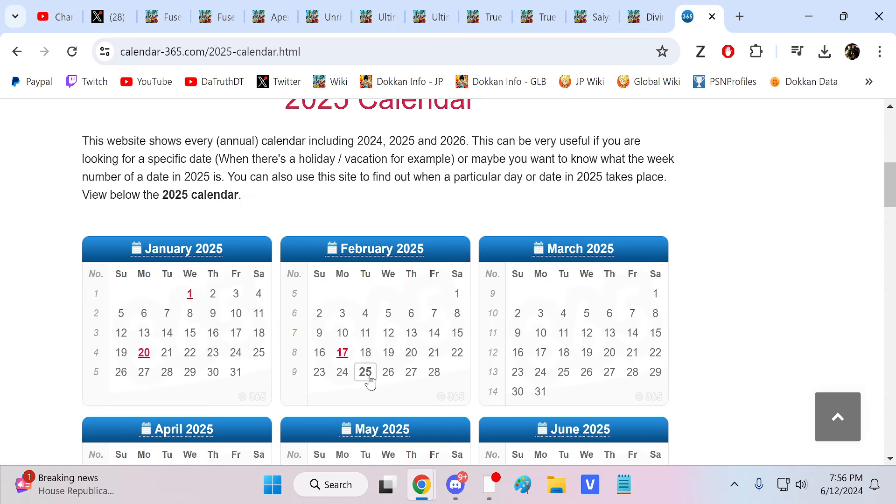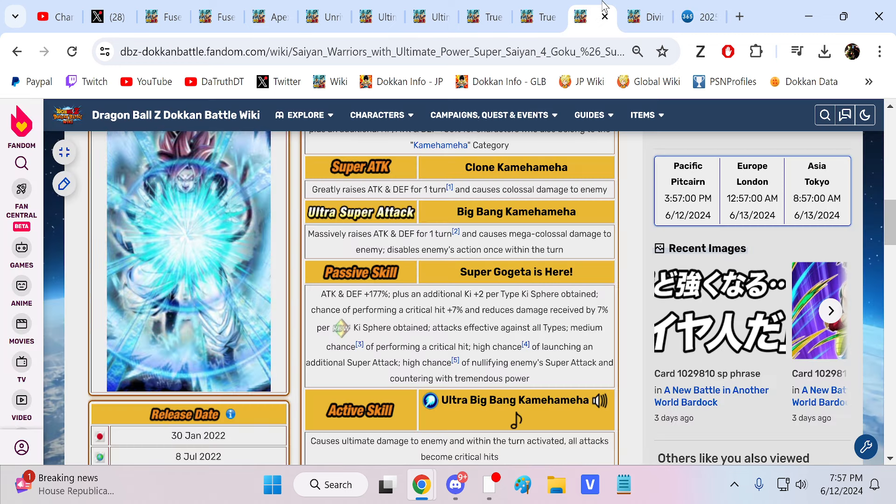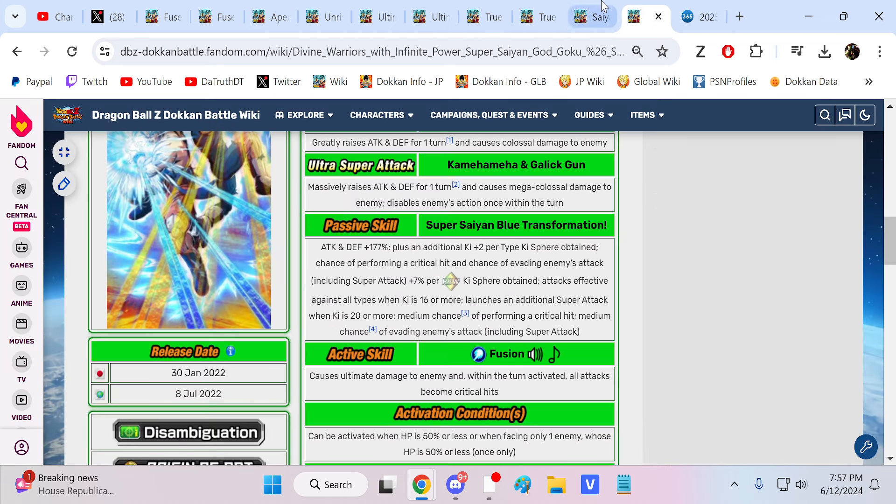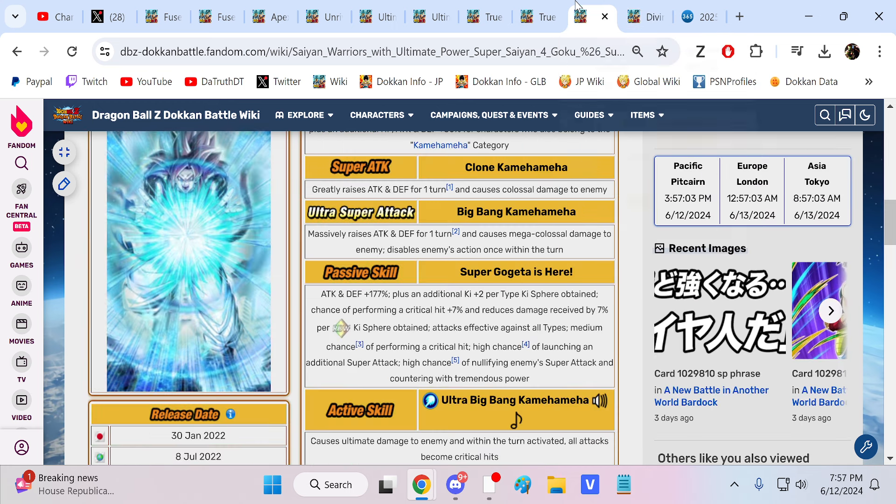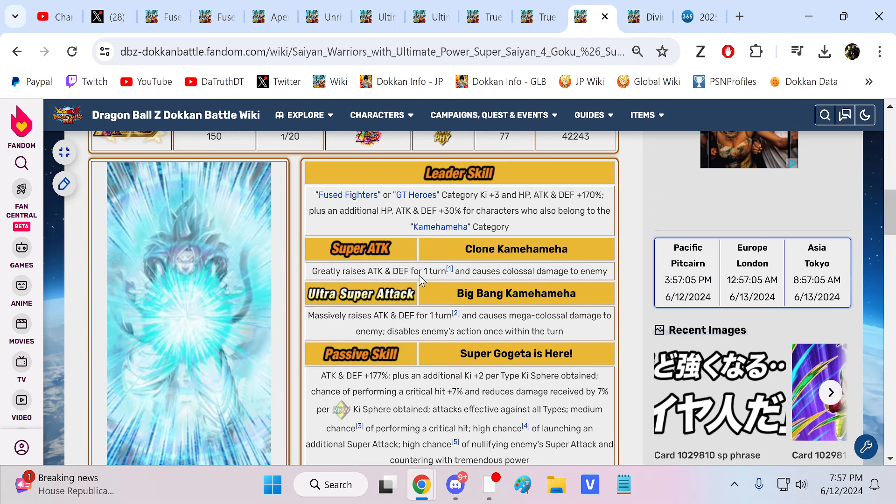Again, probably February 25th, February 24th, February 26th, in this range right here, is gonna be one of the best days in Dokkan history. And it's just, these units are designed for maximum fun, and that's what I think they're gonna be.